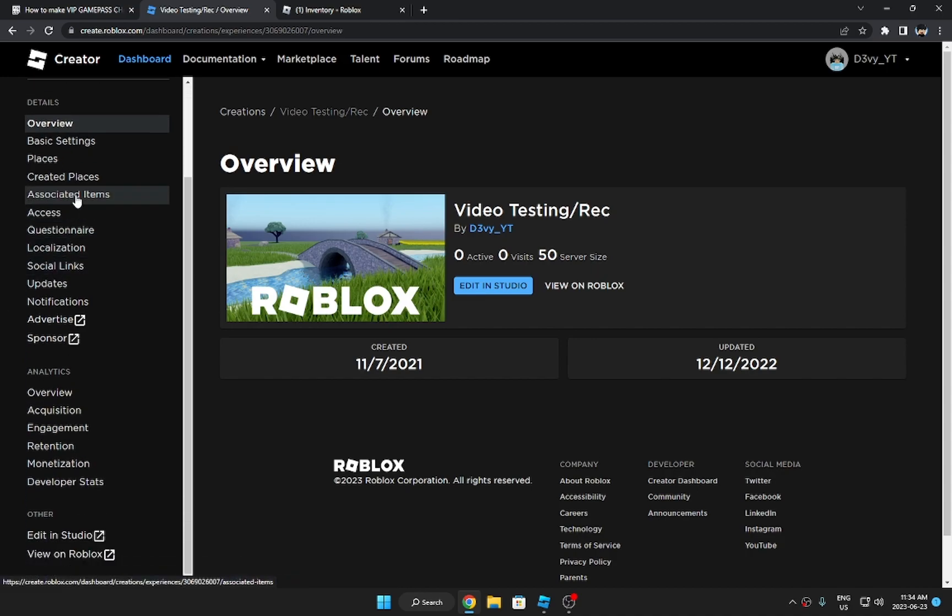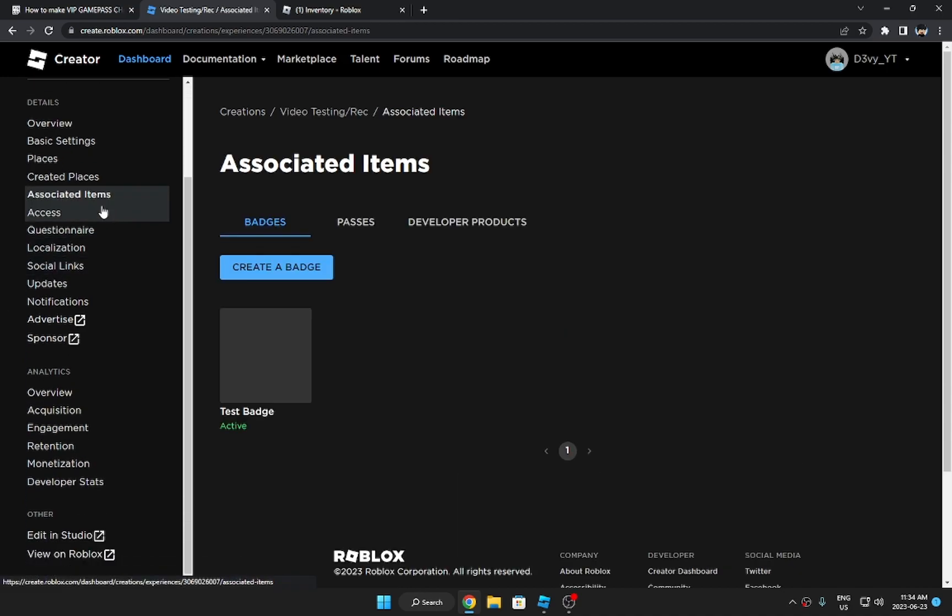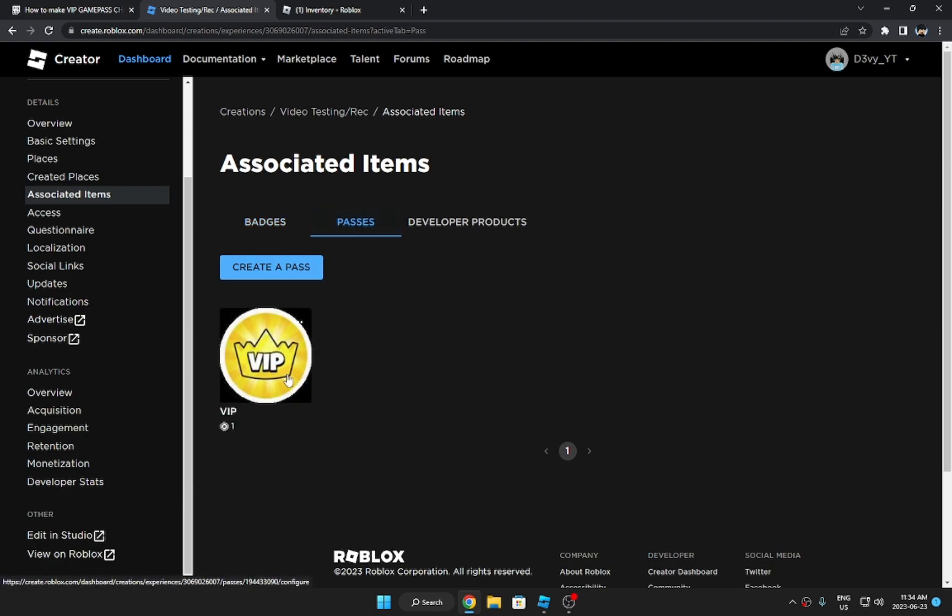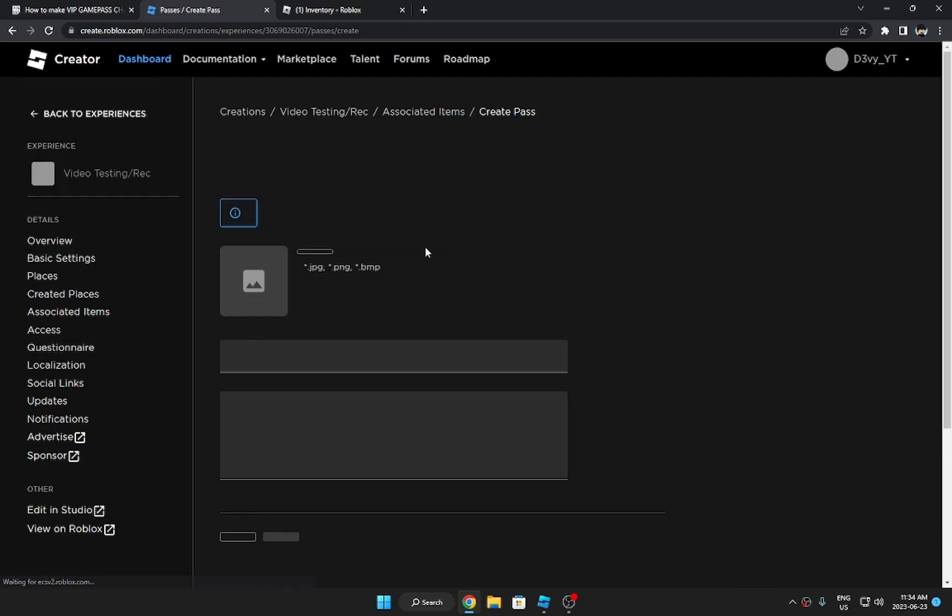Now on the side here you're going to find a bunch of these settings. You want to go to Associated Items, then you want to go to Passes. I already have this pass I'm going to call the VIP pass. But if you don't have a pass, you want to create a pass.